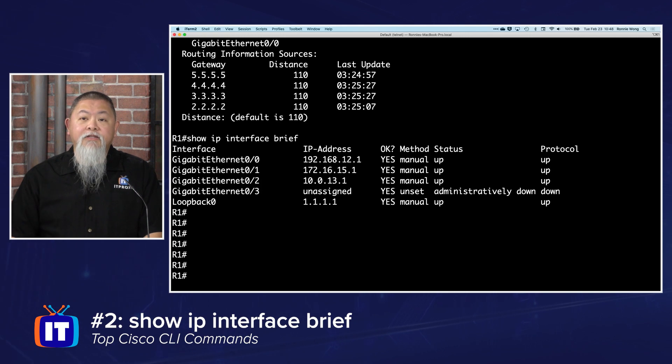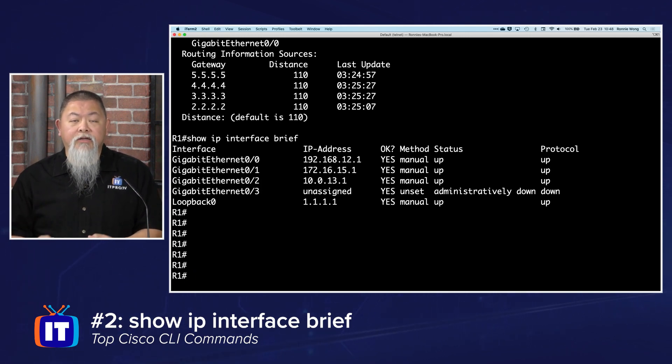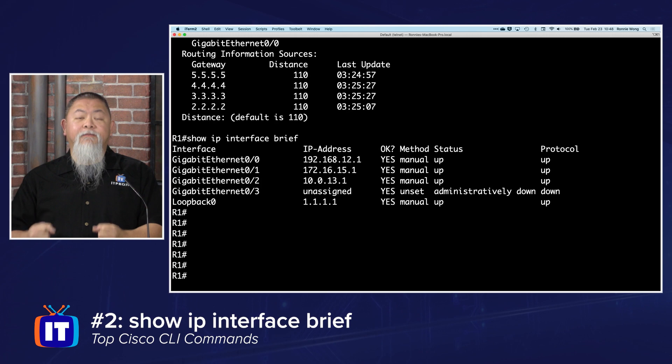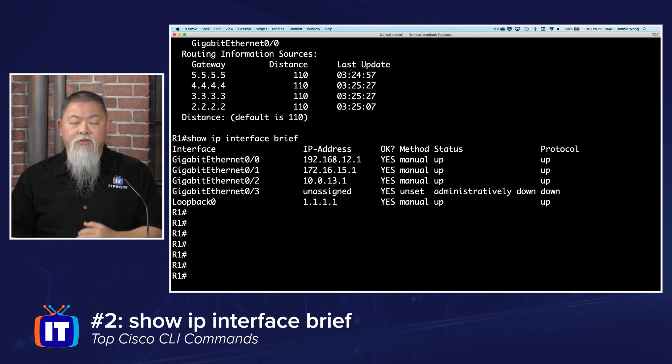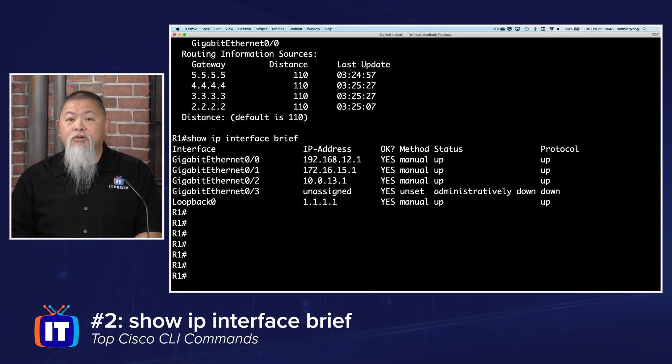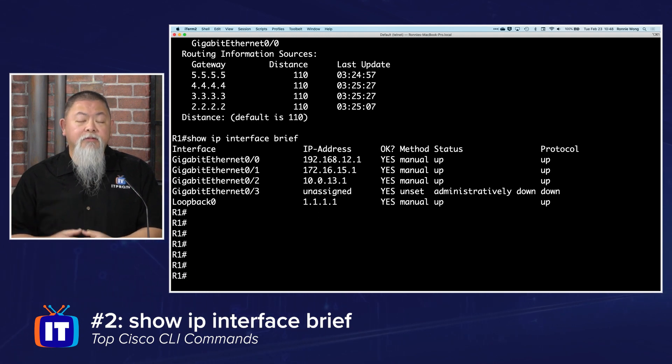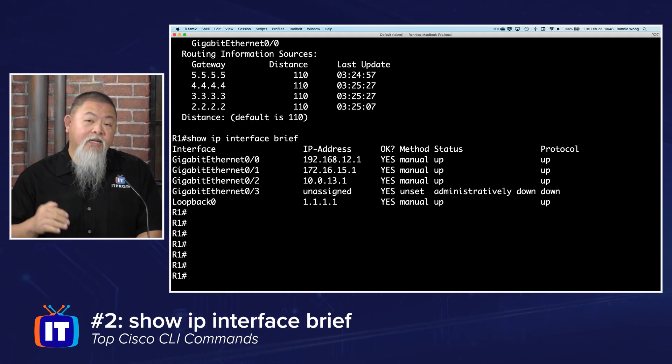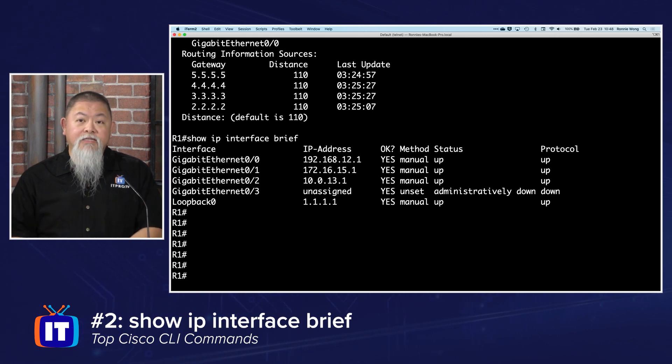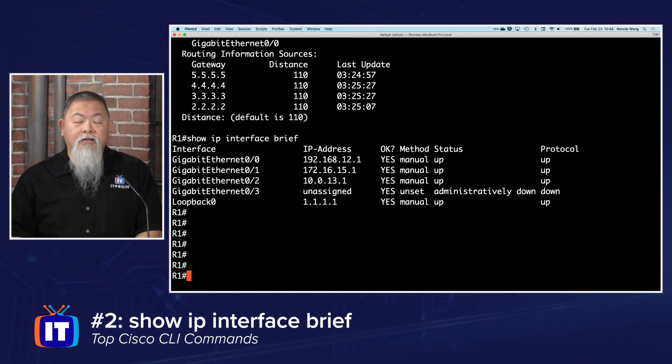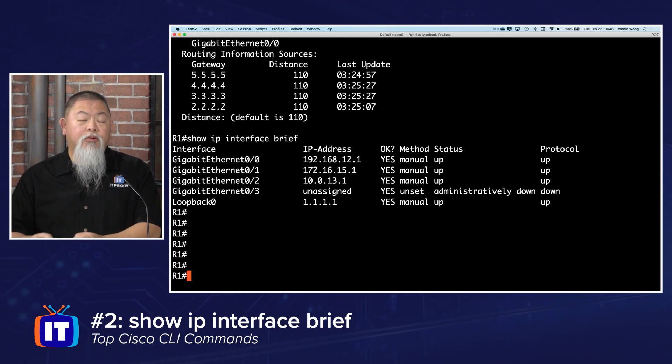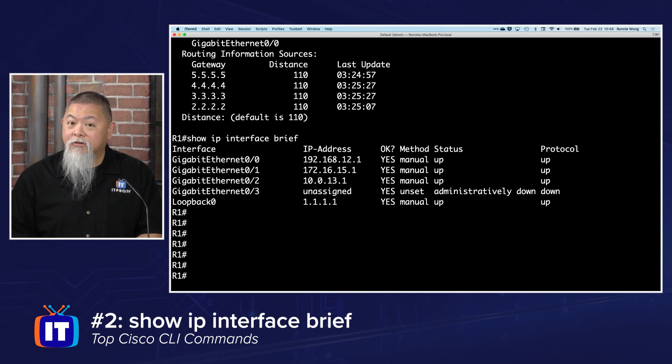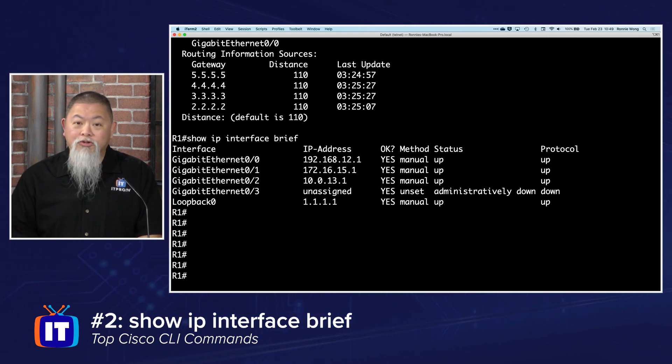I can type in show ip interface brief. If I do so, that will give me a very short summary of the interfaces that are currently configured that I have, and even the ones I don't have an IP address assigned for that may be causing me issues. I can see the IP addresses and the method—notice these are manually set, but I can configure them for DHCP as well. I can see all that here, and then the status and the protocol. I'm always looking for the up up. If I see something that's up down or down down, then I know I need to go to that particular interface to begin troubleshooting.